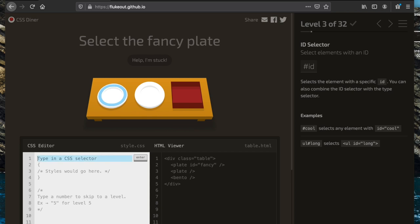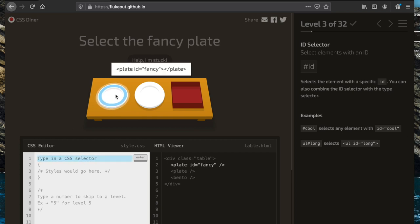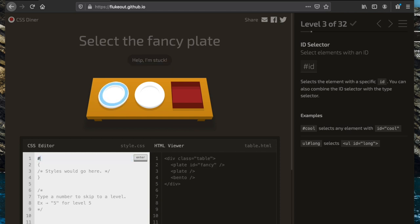For this task we have to select the fancy plate. If we look at the HTML for this plate, we see that it has an id which designates it as 'fancy'. To select elements by an id, we put a hashtag before the id name.